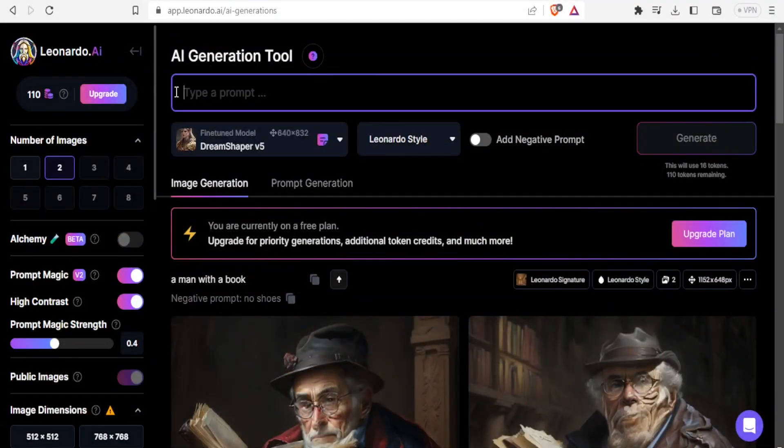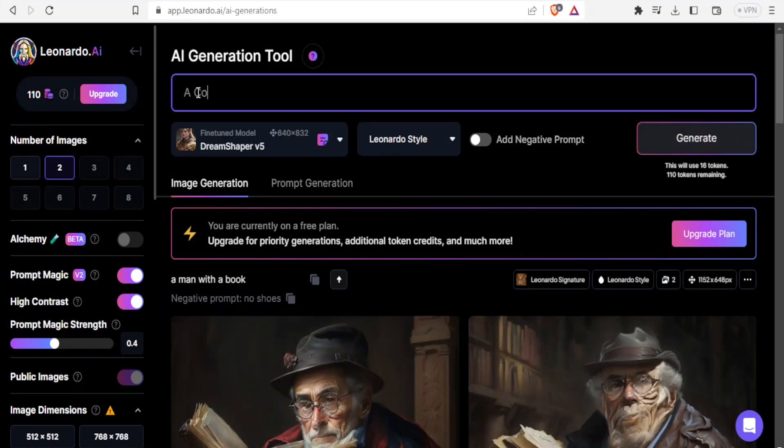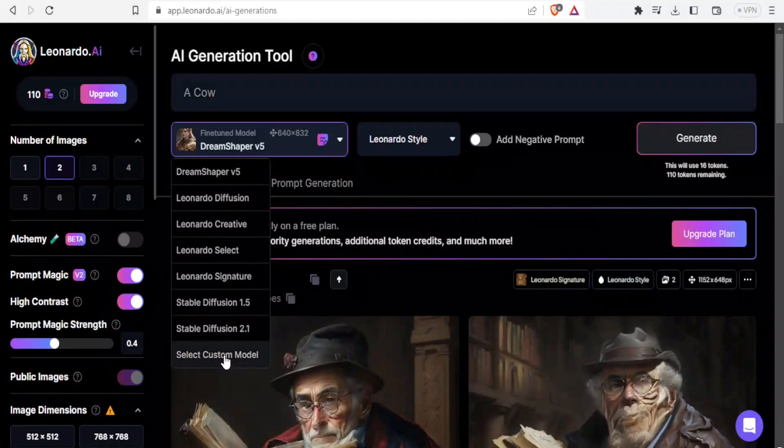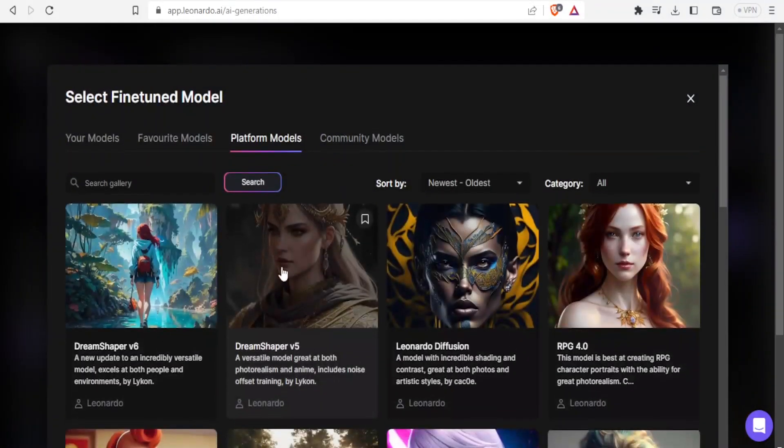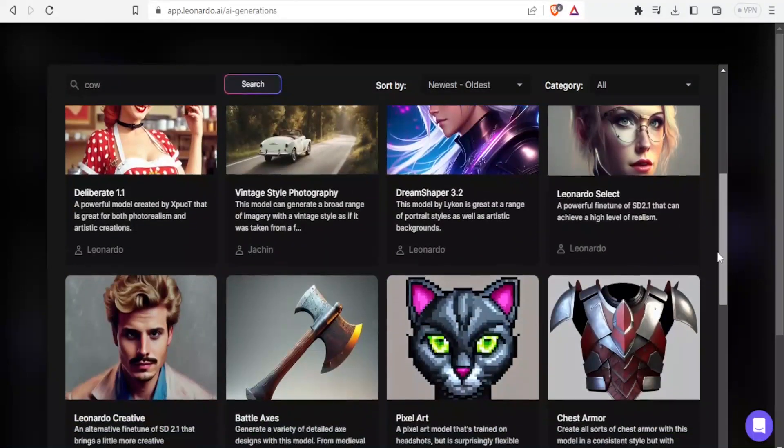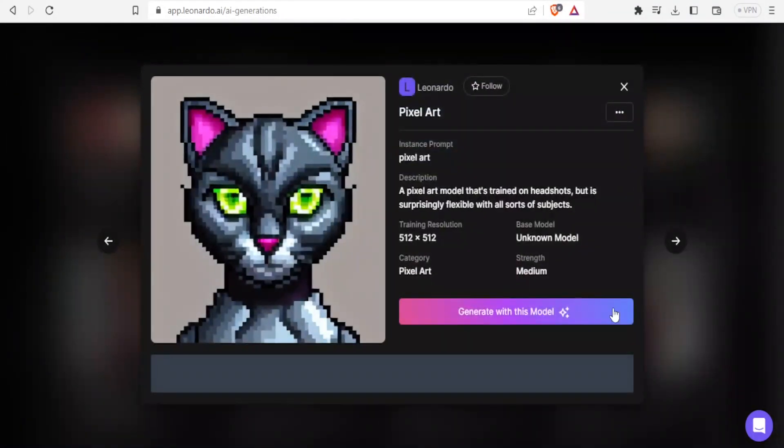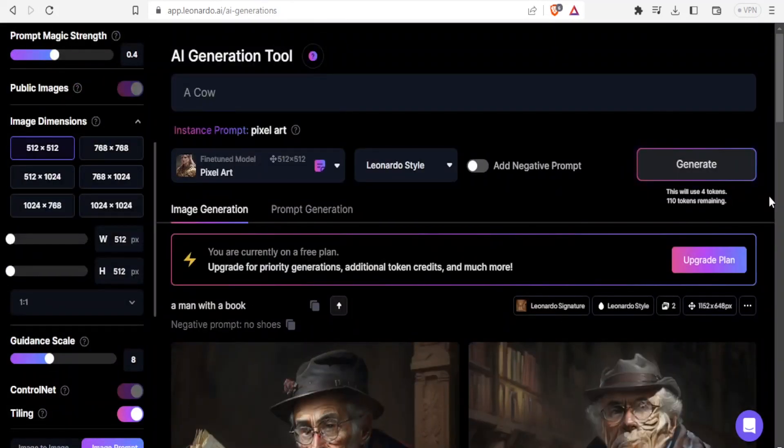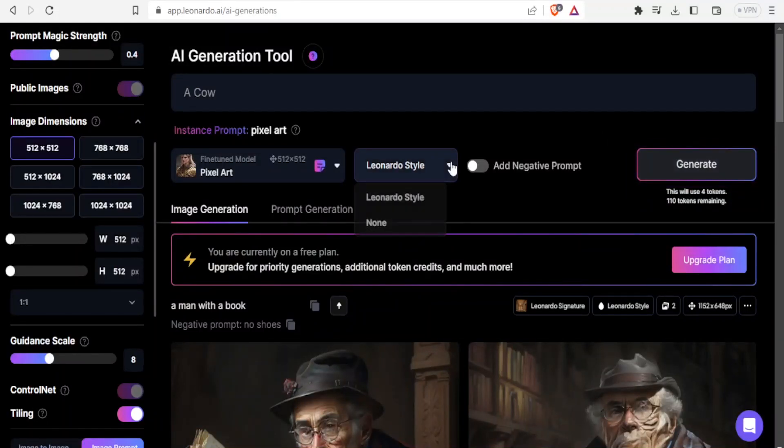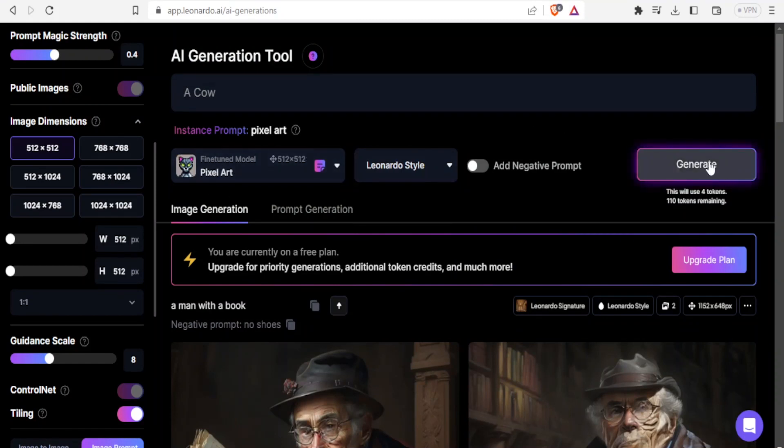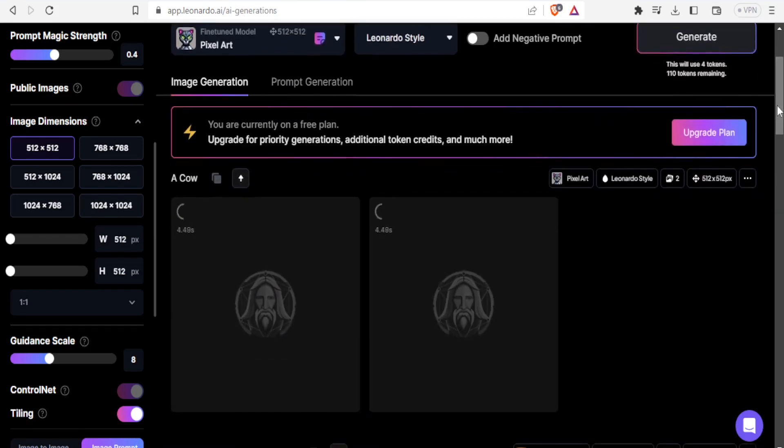Next, I can generate images from whatever is in the community. I'll type my prompt: a cow. For the fine tune model, I select custom model. I'll search from these ones and select this one to generate. I click on generate with this one. For the style, I stick to Leonardo style. I'll be using the pixel art that I've selected from fine tune model. Then I'll click on generate. It's now generating two images from the custom model.